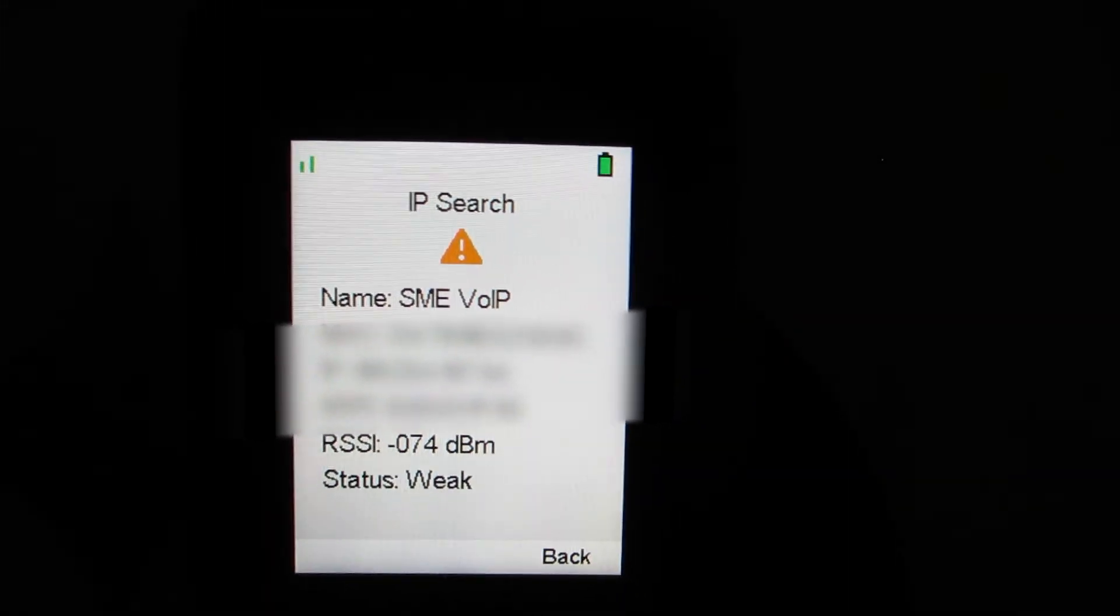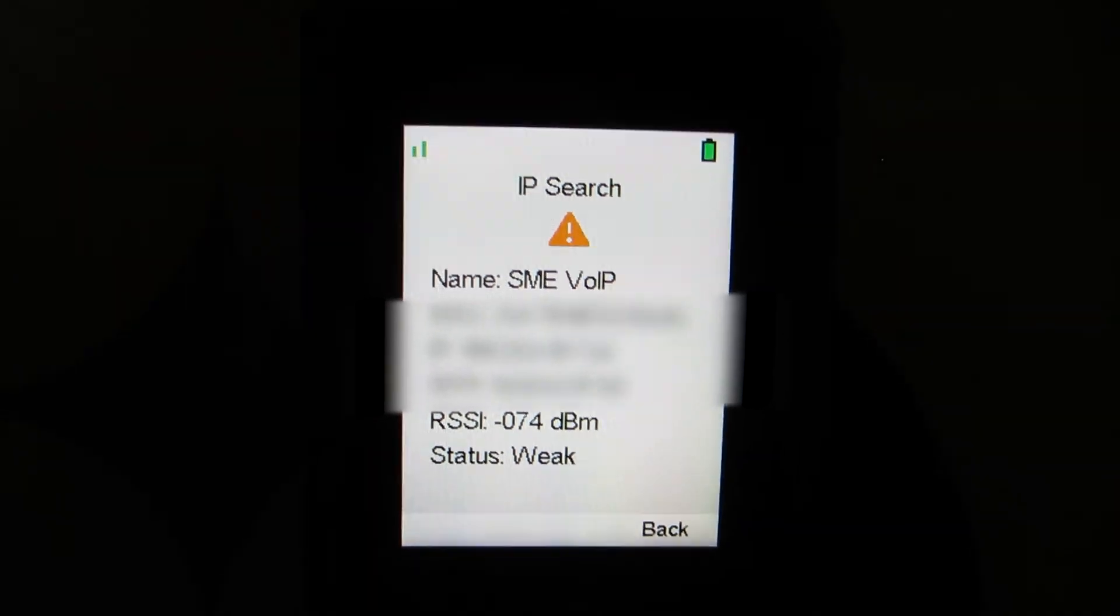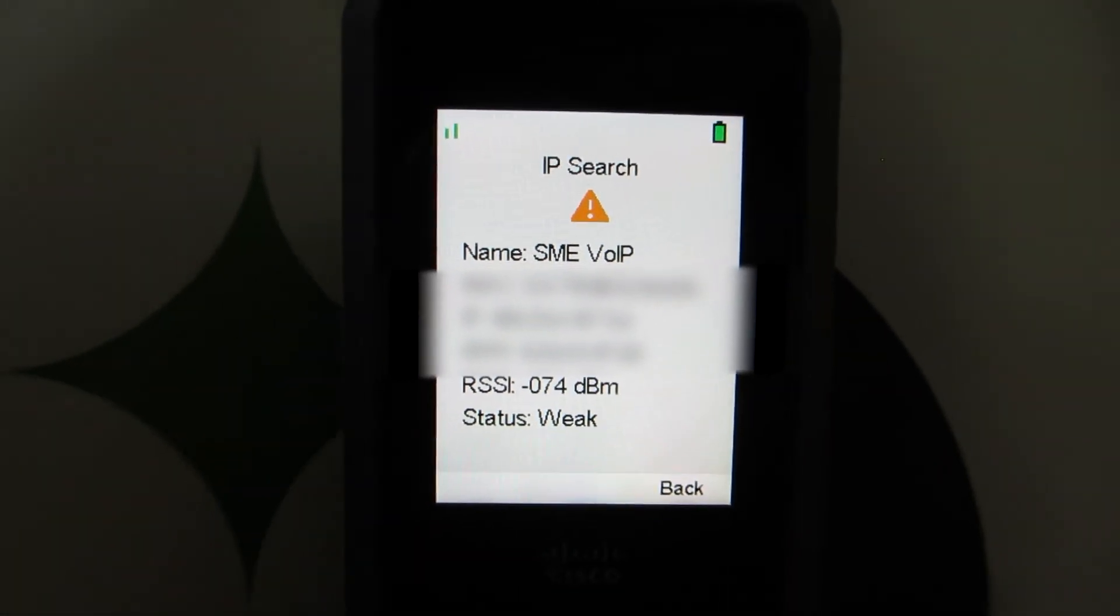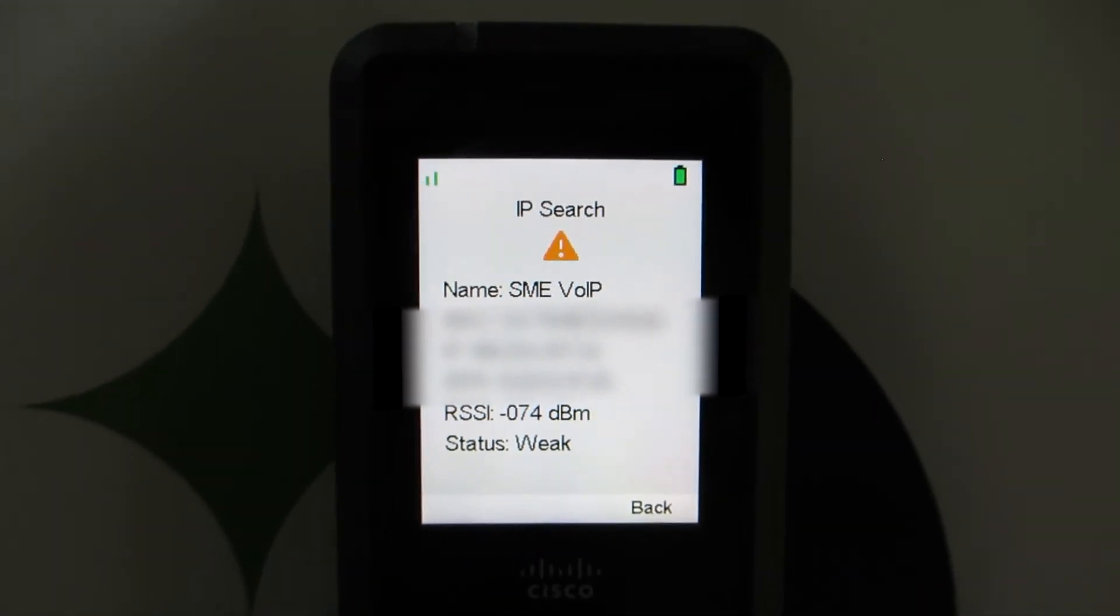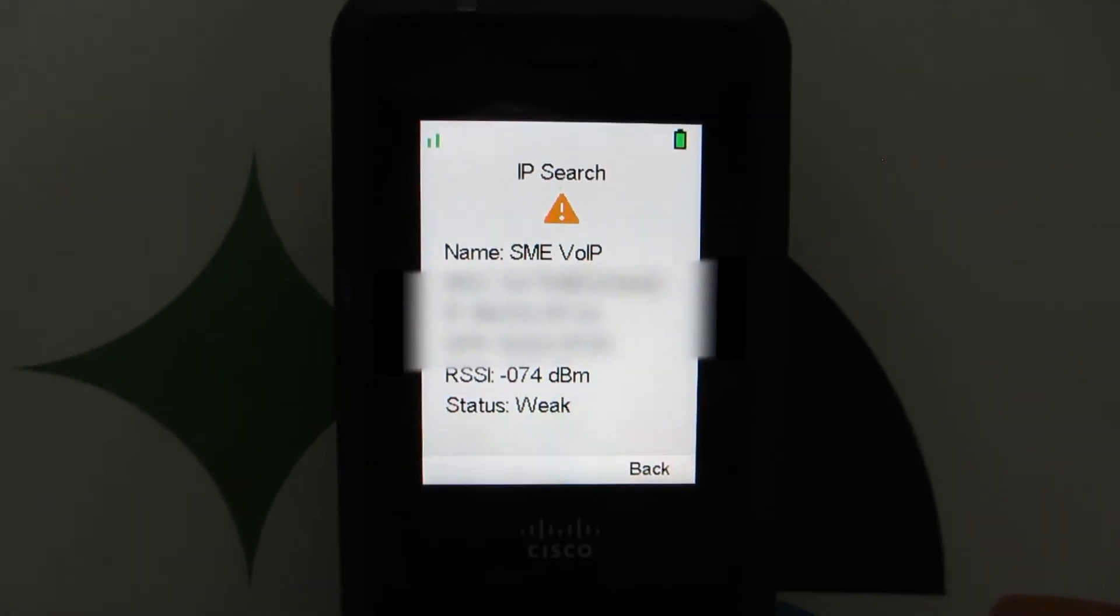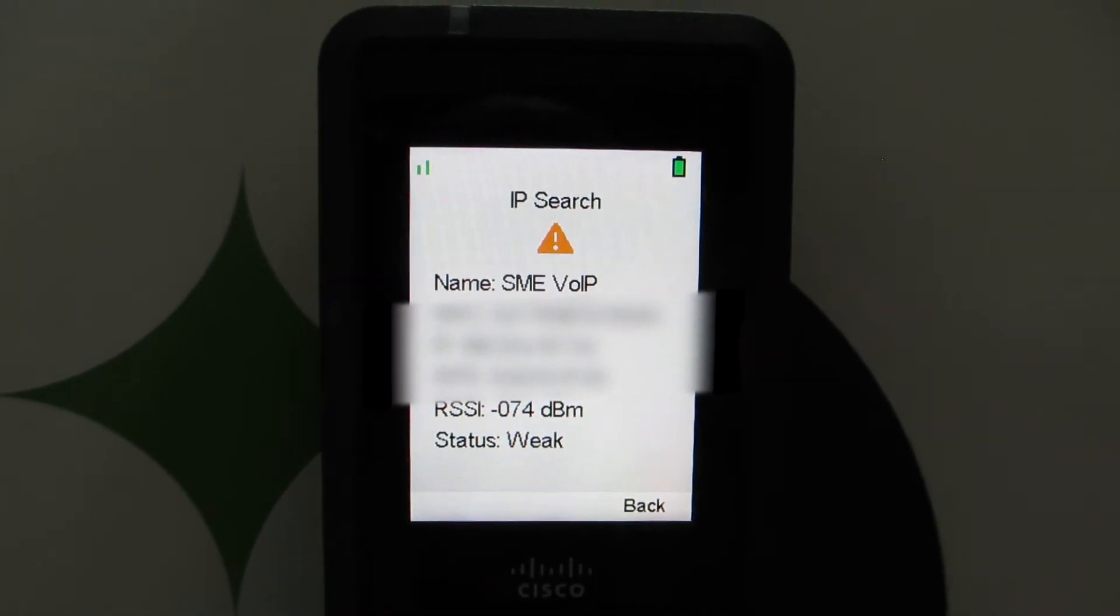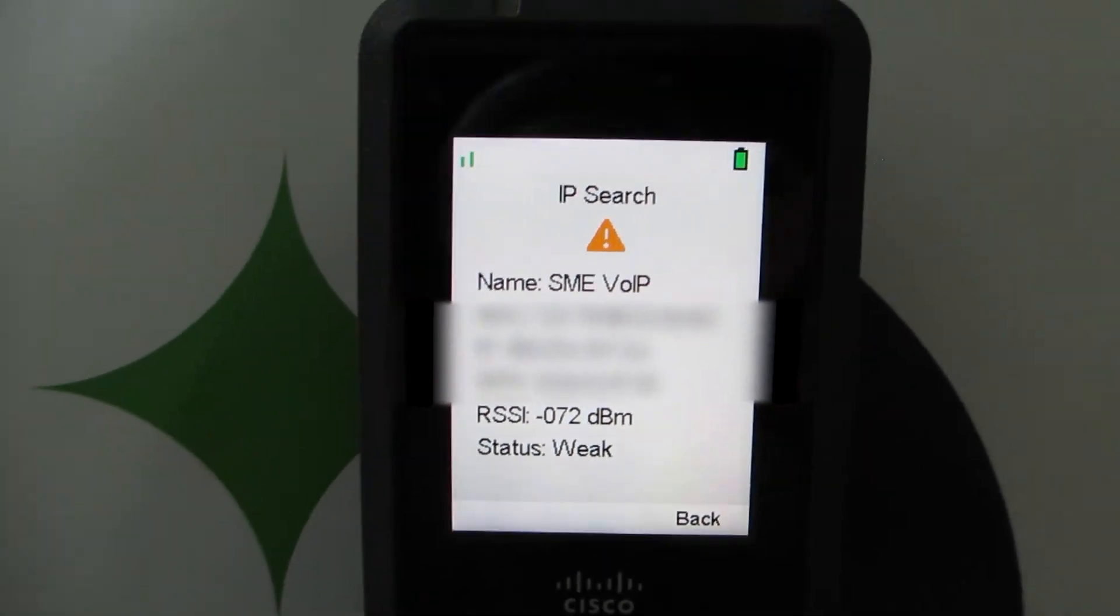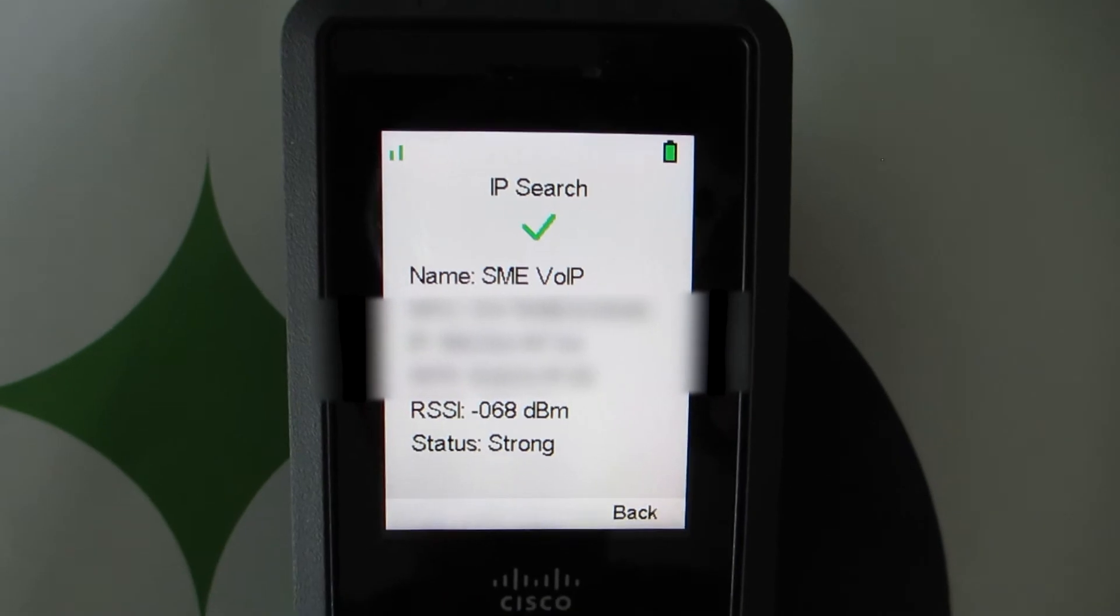If you need to do multiple base stations, you do want to use the DBS 210 base stations because that allows for multi-cell deployment, especially if you're deploying this with Webex calling. You definitely at the time of viewing this video would want to read the documentation to understand what capacities Webex calling supports for the DECT deployment.